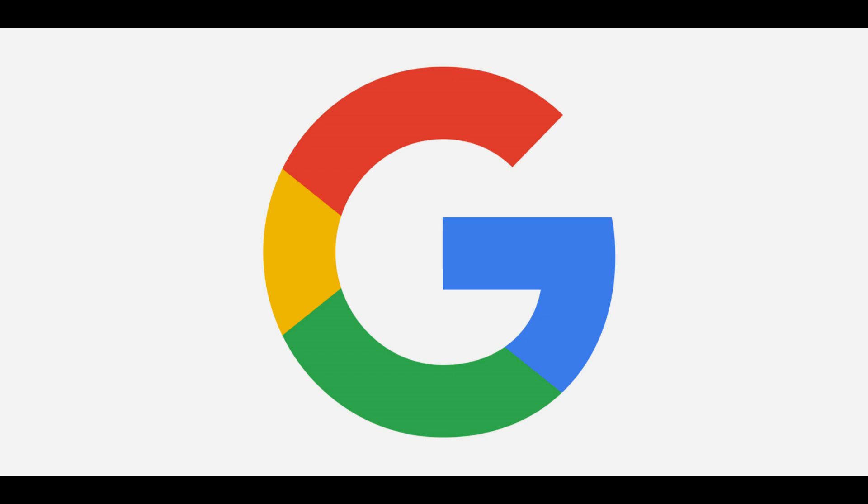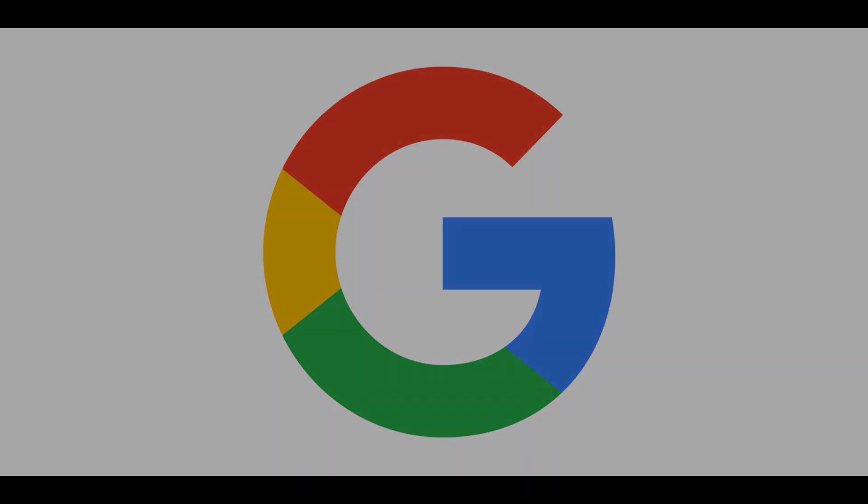iPhone and iPad users who want to perform a reverse image search must download and use the Google Chrome app. Now let's walk through how to use the Google Chrome app on iPhone or iPad to perform a reverse image search to find alternate versions of images.